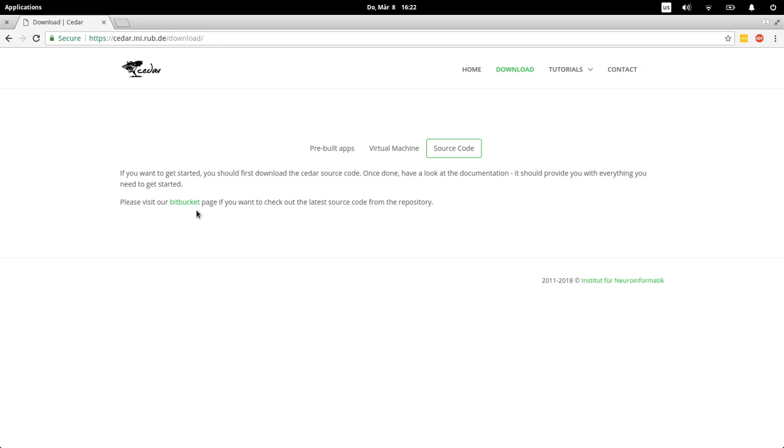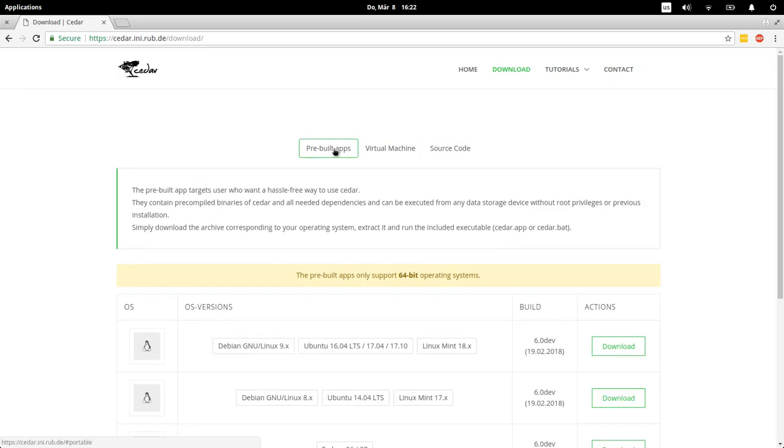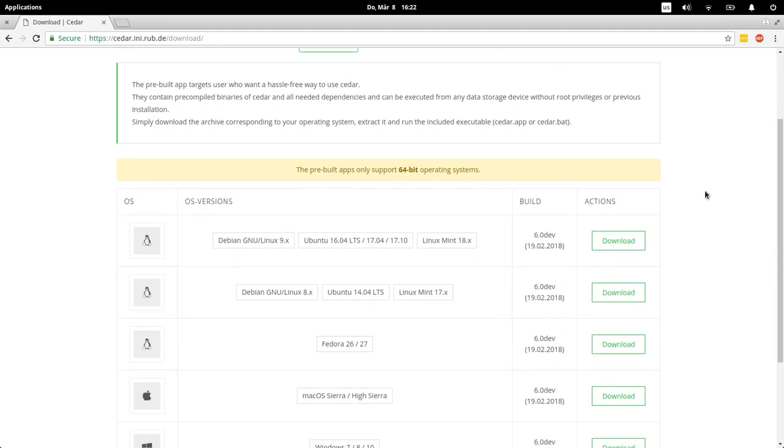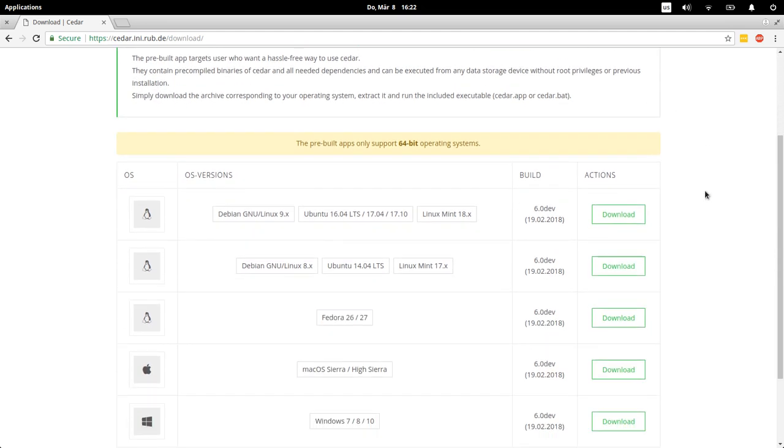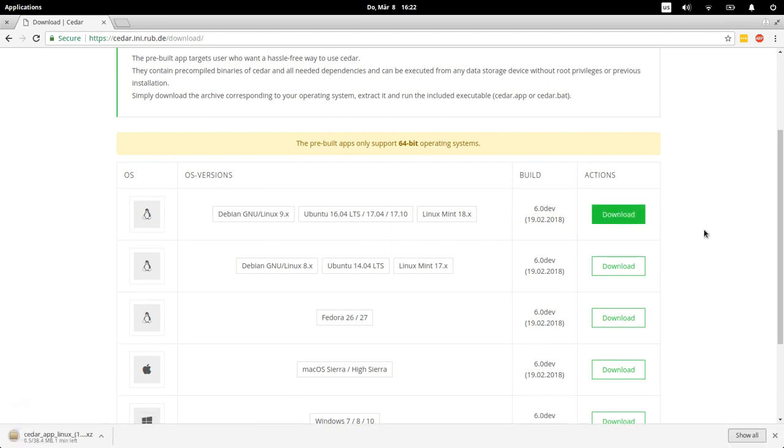Let's stick maybe to the pre-built apps. So I'm running here a Linux, this is elementary OS, and I have to download this version which I'm just going to click and it's now downloading.